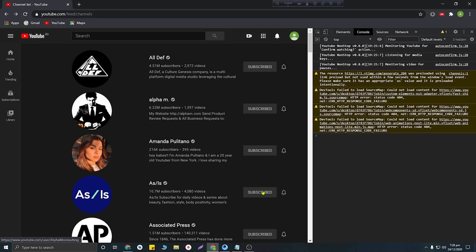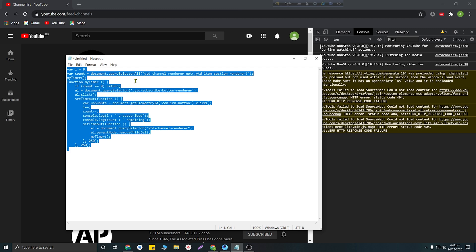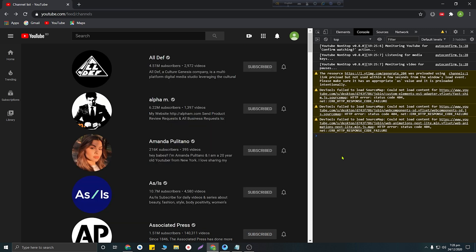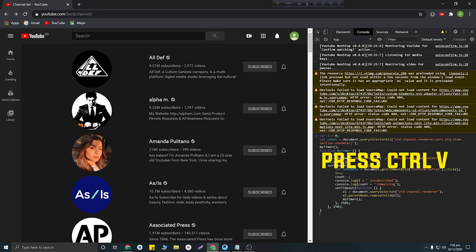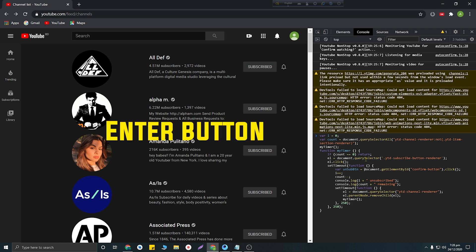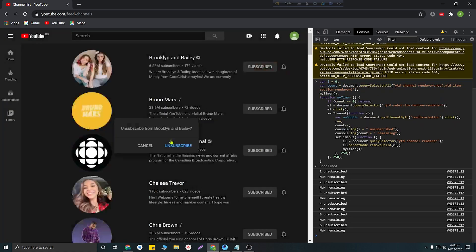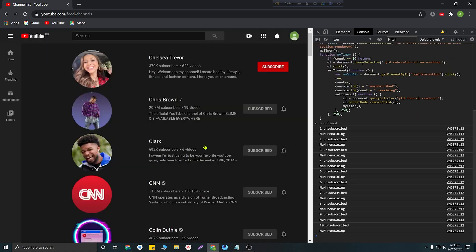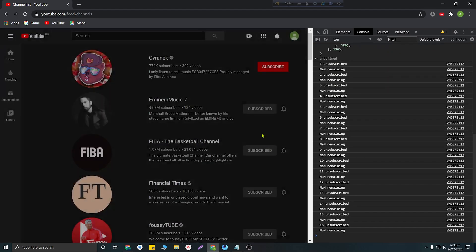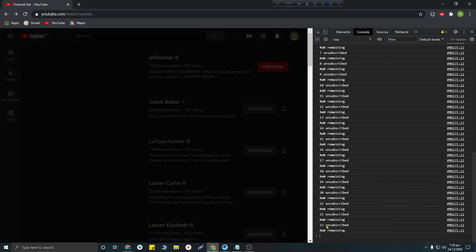Here you will need to paste a script — this script's link will be given in my video description. Copy this script and paste it here using Ctrl+V, then click the Enter button. You can see all of the channels are unsubscribing automatically — 22, 25, 26, 27 — all of the channels are unsubscribing without you needing to click the unsubscribe button.